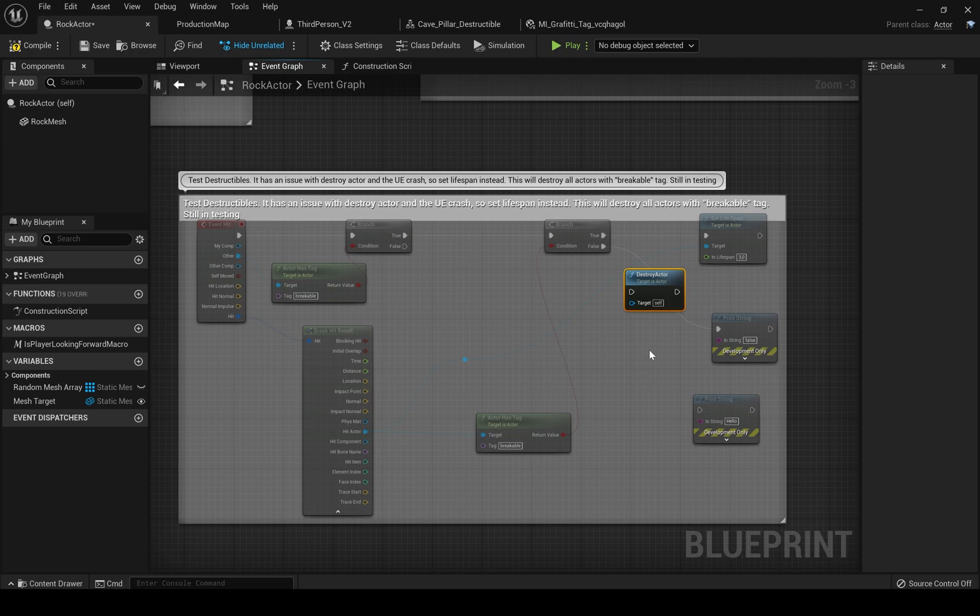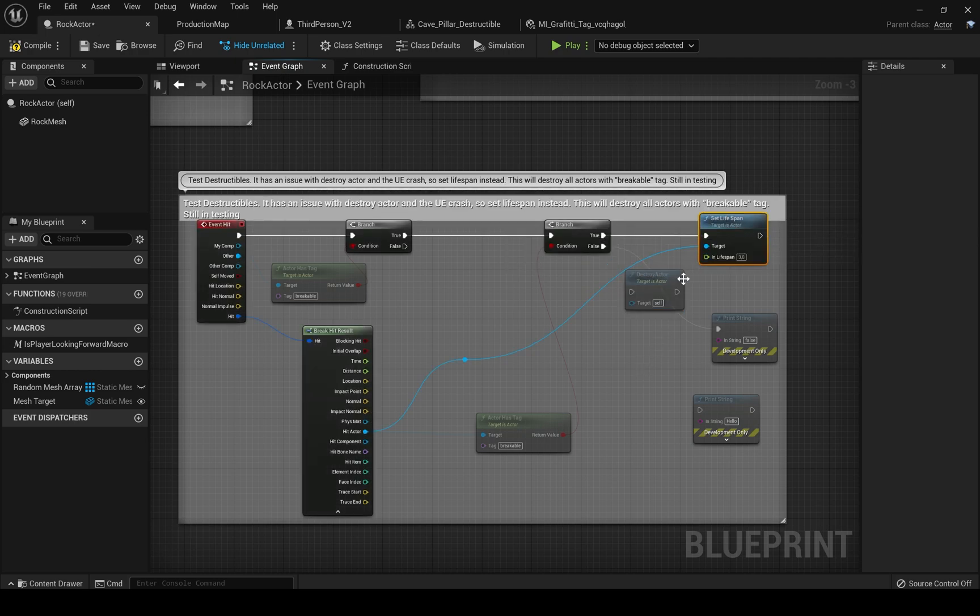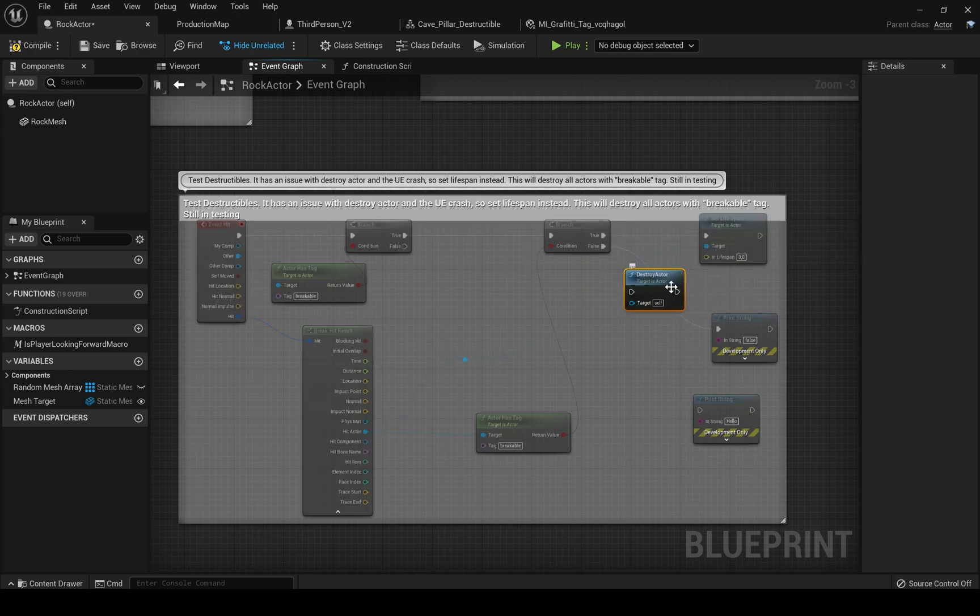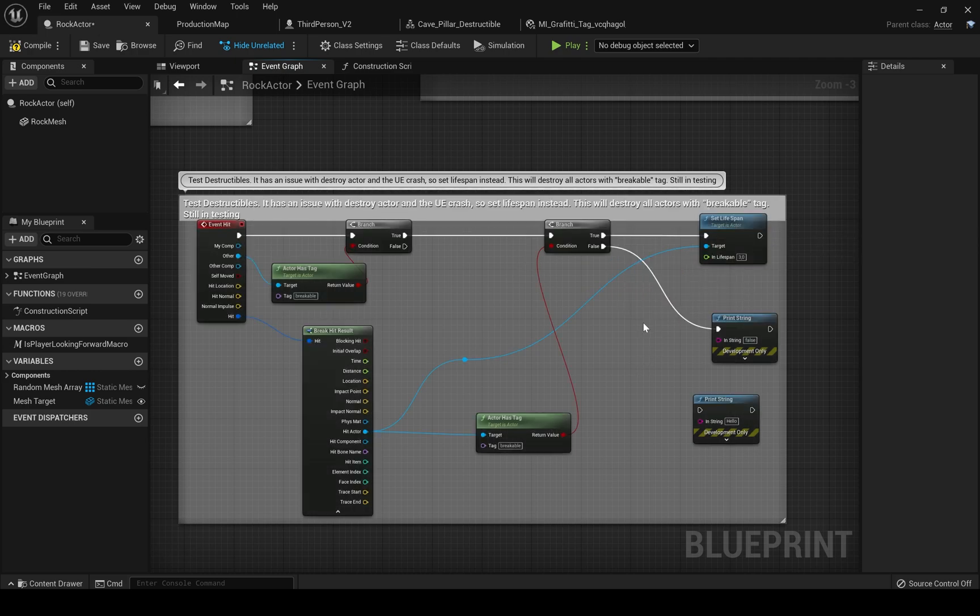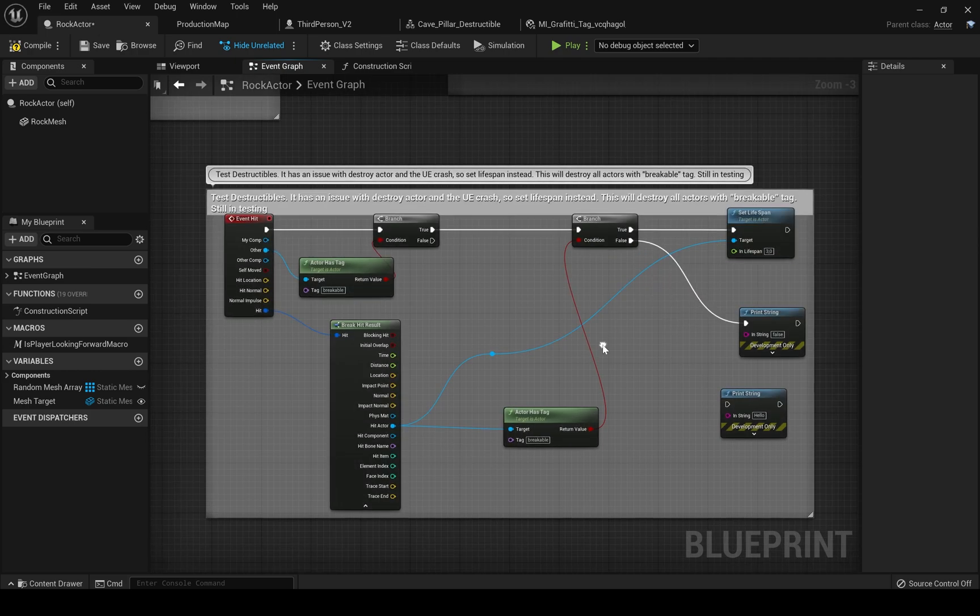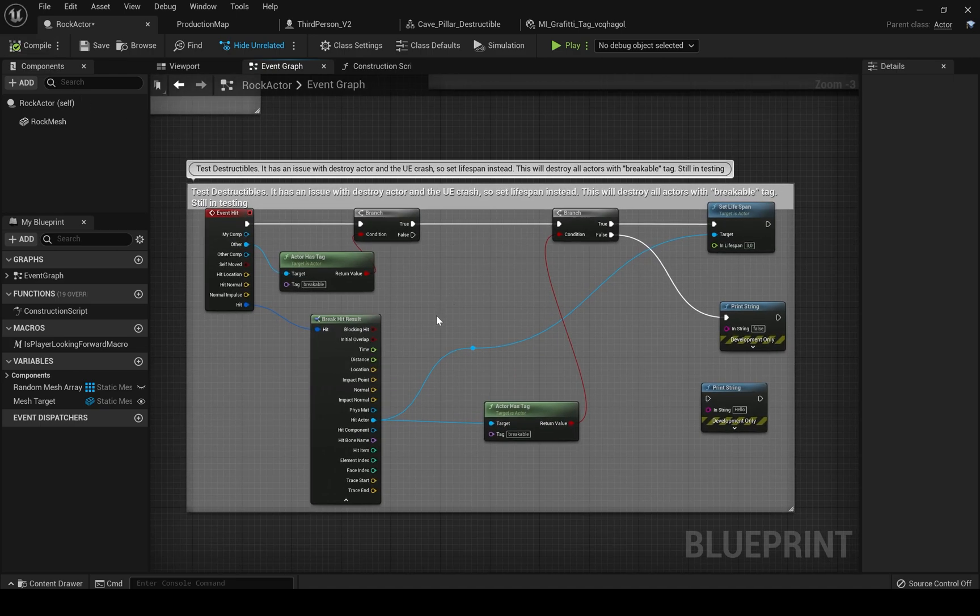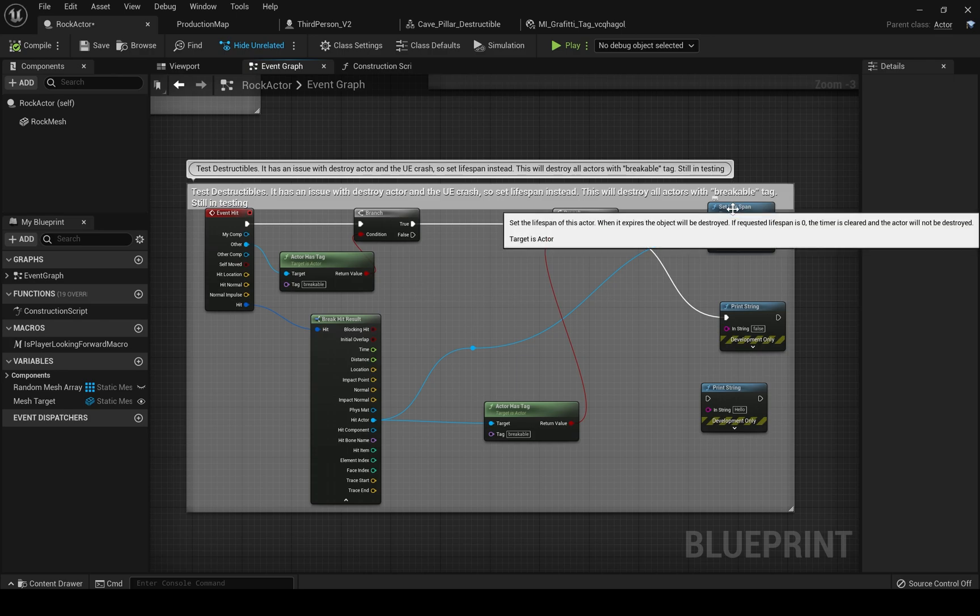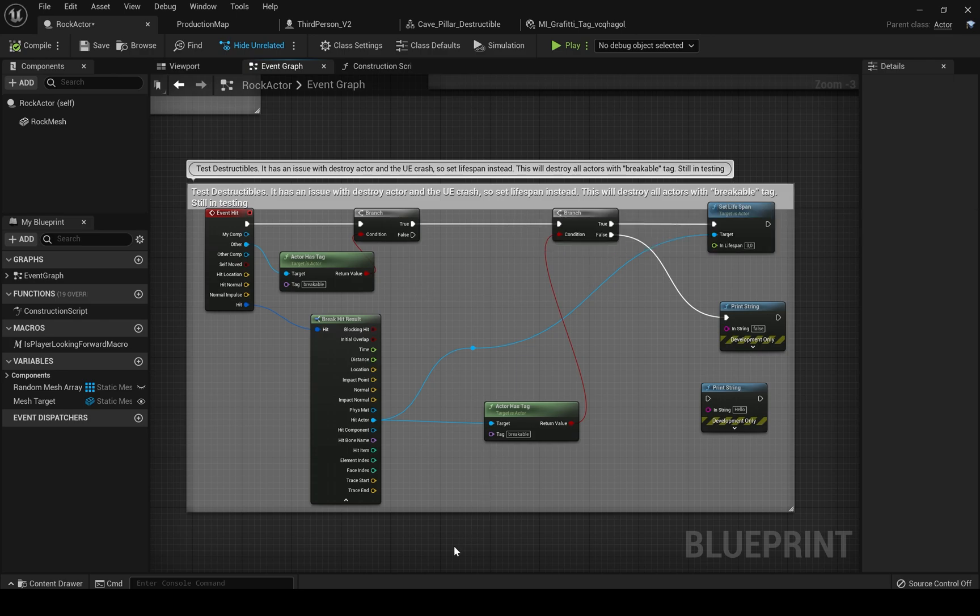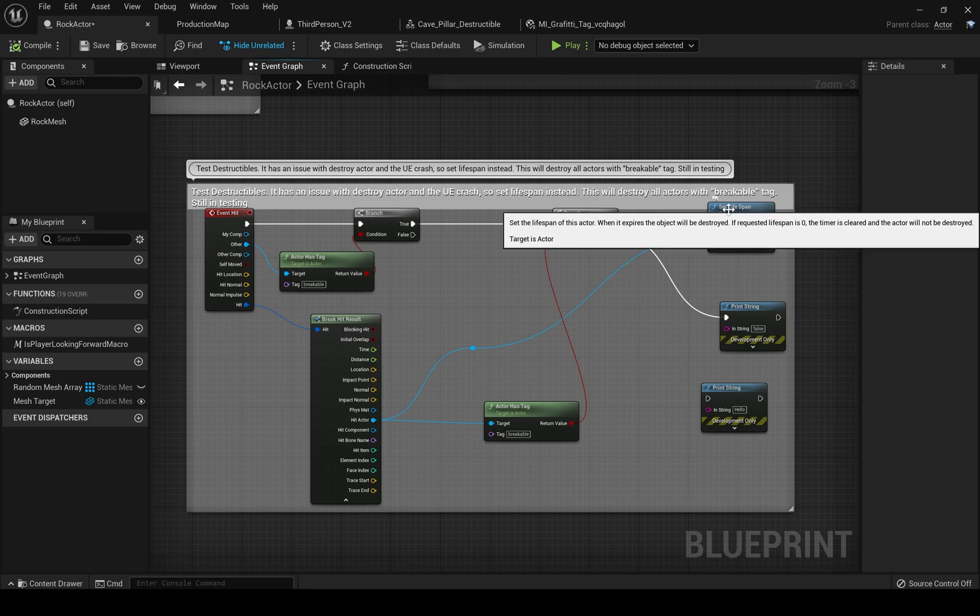Now, for some reason, if we use the destroy actor node instead of the set lifespan node, it will crash the game immediately when the rock actor collides with the chaos mesh. I think this is a bug and it will be fixed after the official release of Unreal Engine 5 later this year. So we have to use the set lifespan node for this to work.